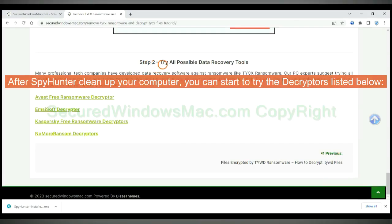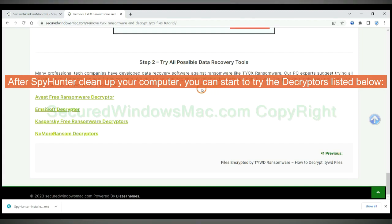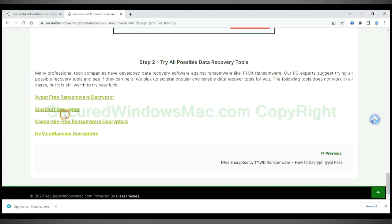After SpyHunter cleans up your computer, you can start to try the decryptors listed below. Visit their websites one by one and search for ransomware decryptor.